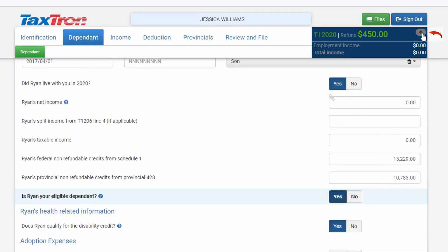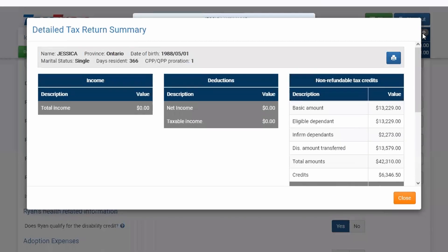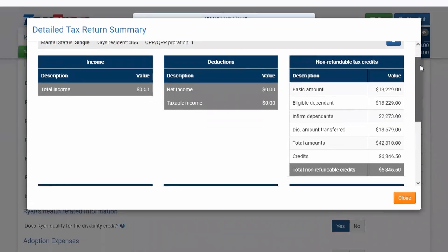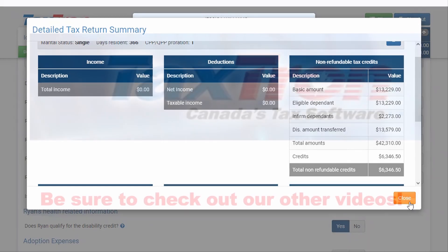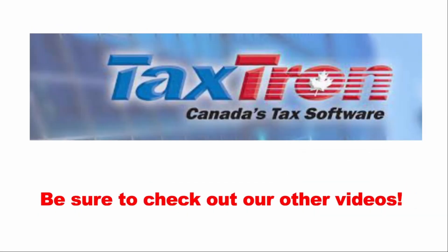Click the arrow and you will see that the disability amount transfer from dependent is already being synchronized with this check mark and appearing on your Schedule 1. The additional amount for an informed dependent will also be added to your return.